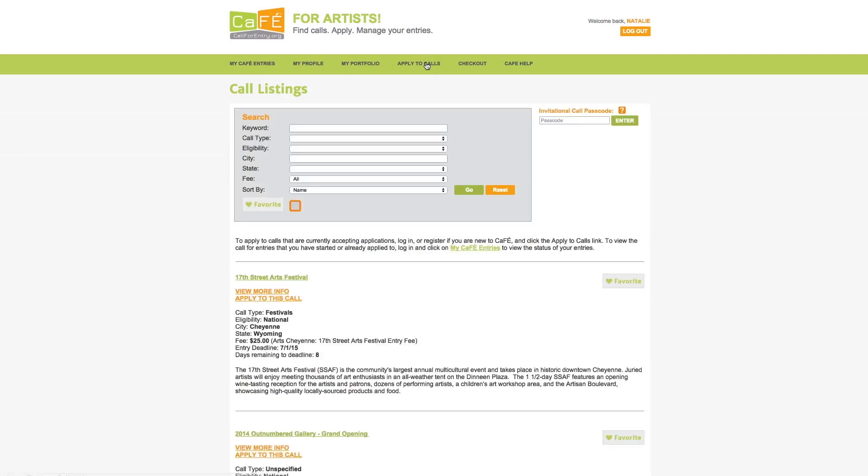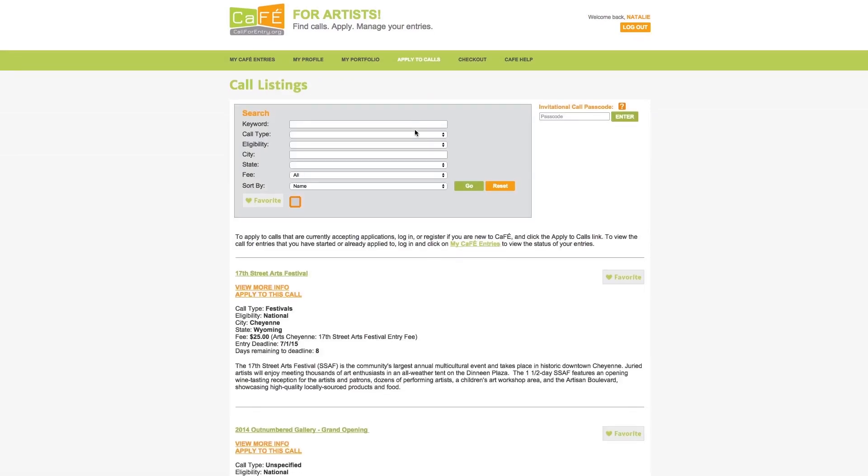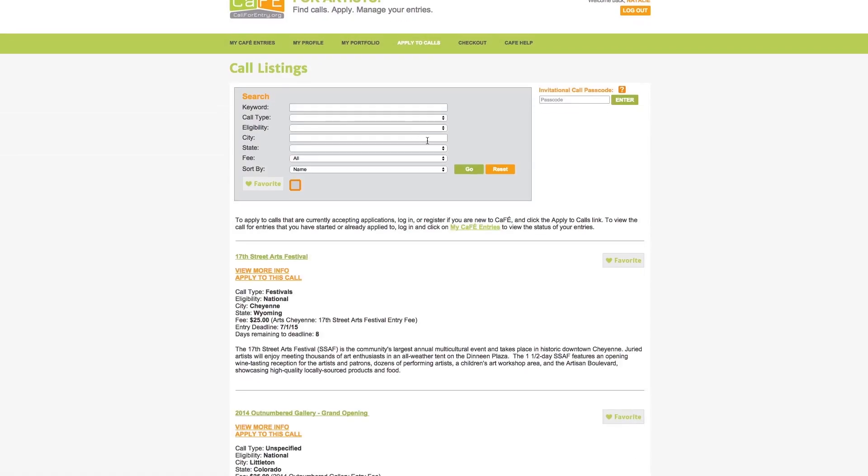The apply to calls page shows you a list of call for entries that are currently accepting applications. Use the search options to narrow the list. We recommend not using all of the search parameters, instead maybe one or two because broader searches will yield more calls and more opportunities of interest to you.